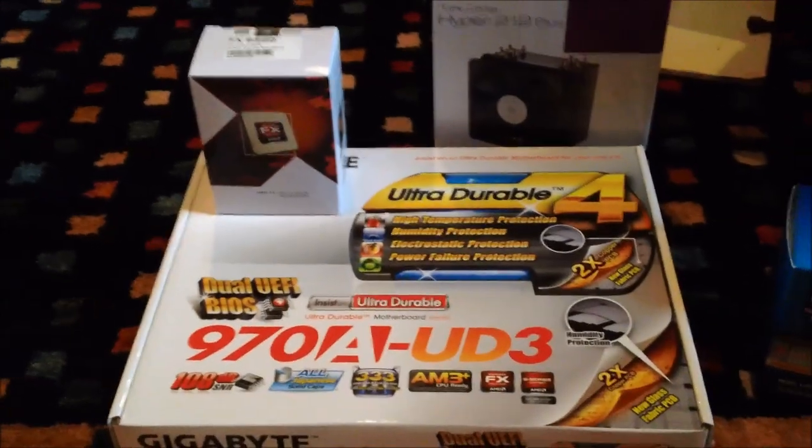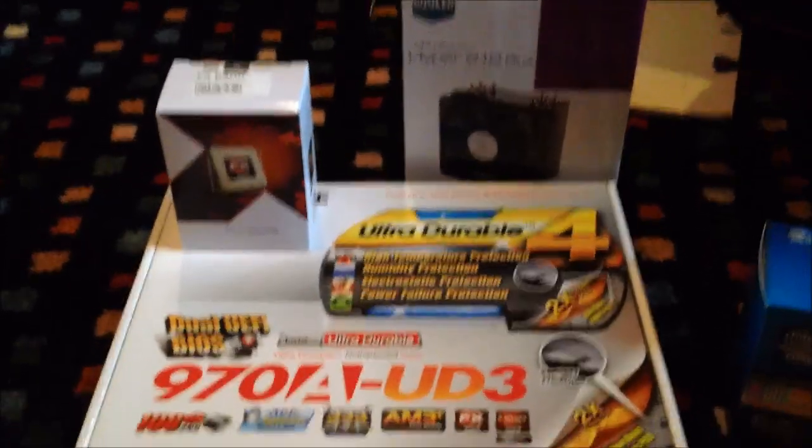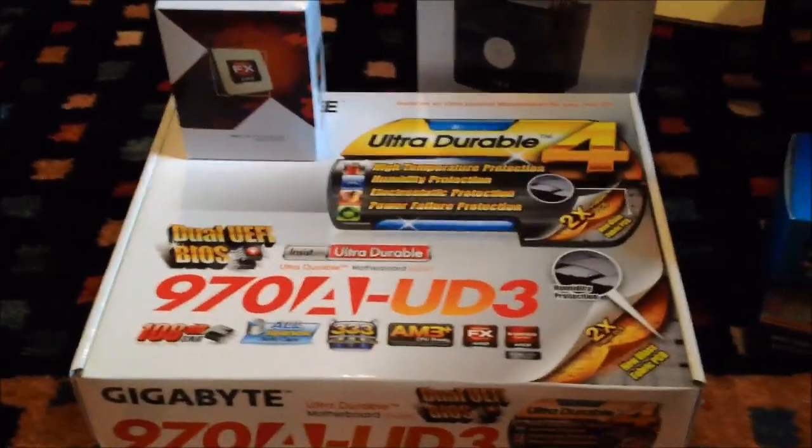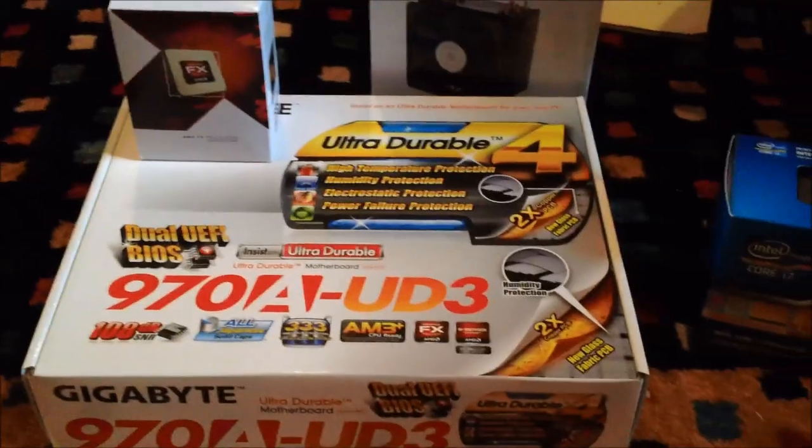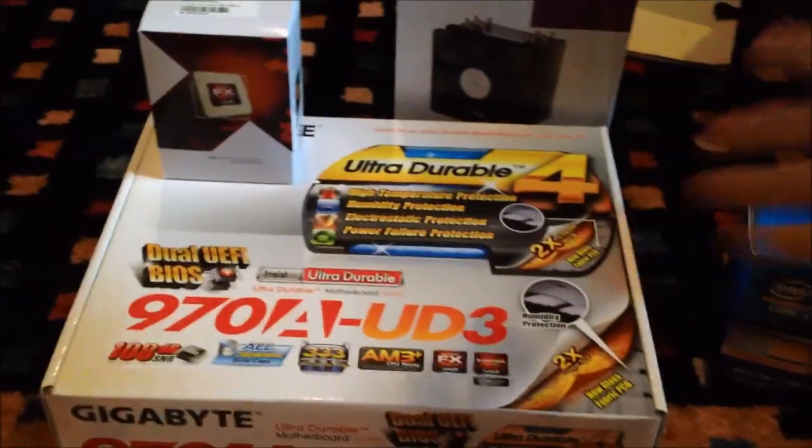Hello YouTube. Alright, we're going to be rebuilding my main computer today. Something I didn't expect to be doing so soon, but here's the stuff.